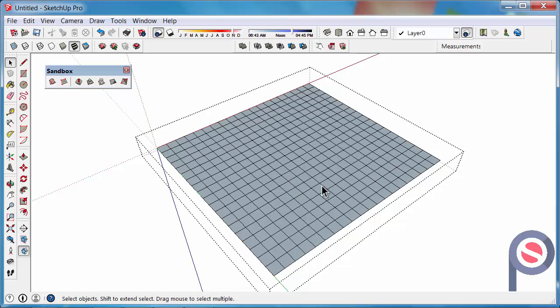And the next tip is how to use the Smooth Tool to modify the From Scratch Contours. So please tune in to see how we can modify this.